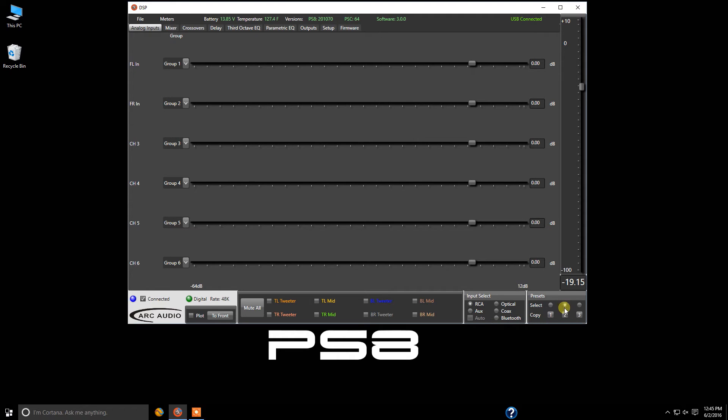We're now on preset two and I want to click on optical. So we're going to use preset two as the optical connection from the radio or CD player.